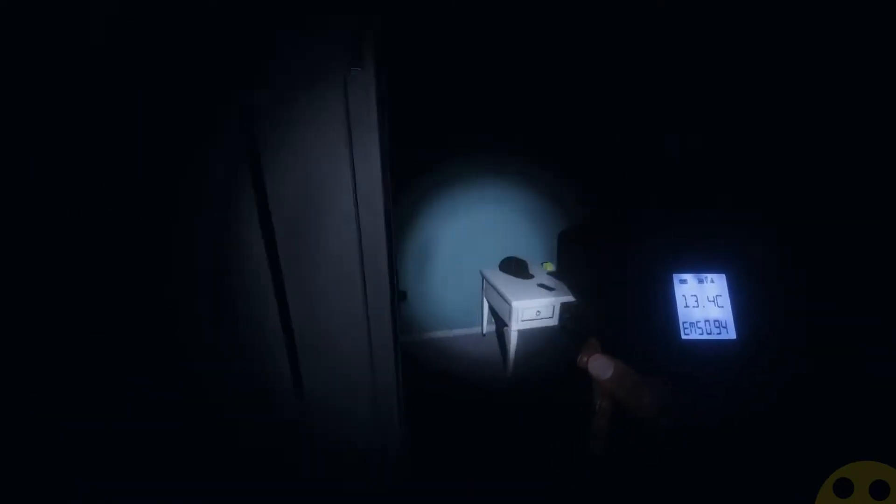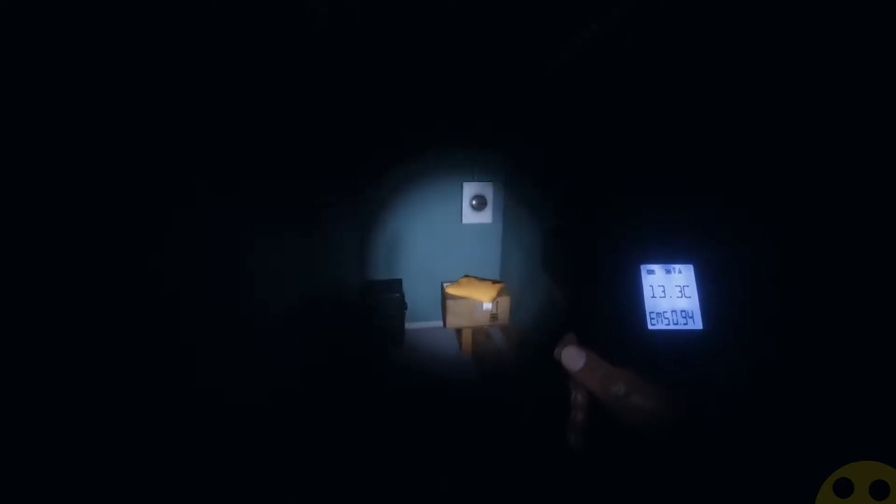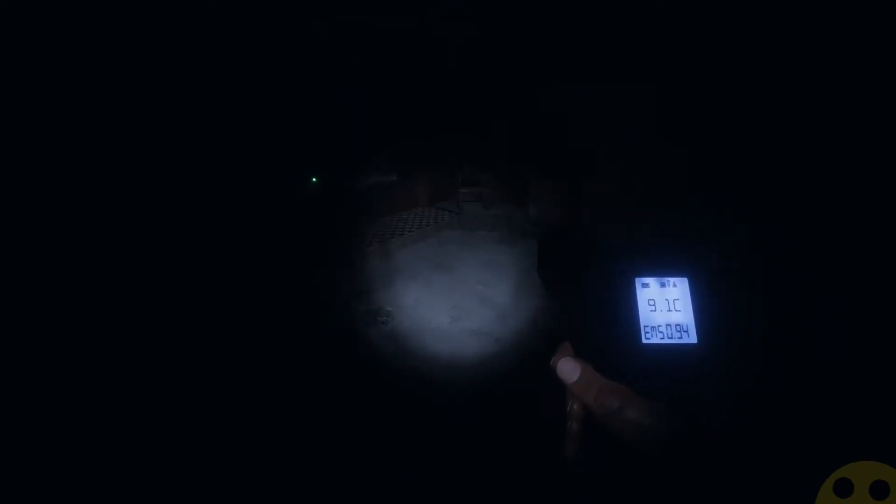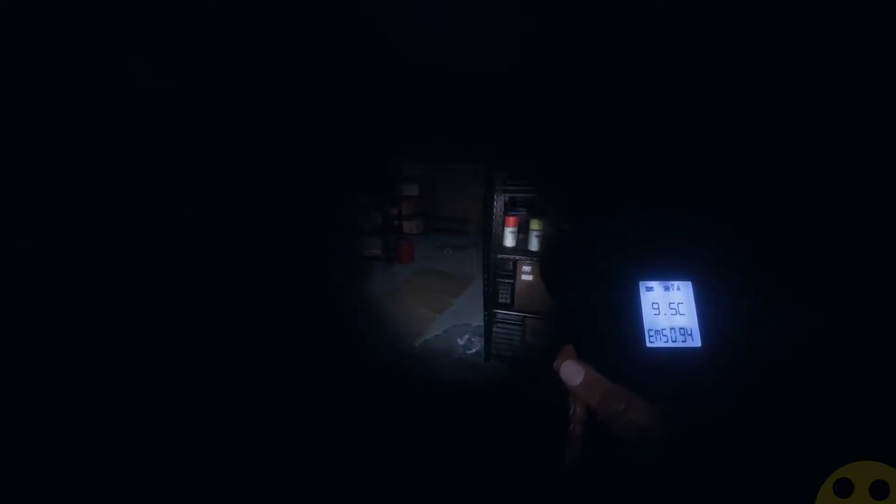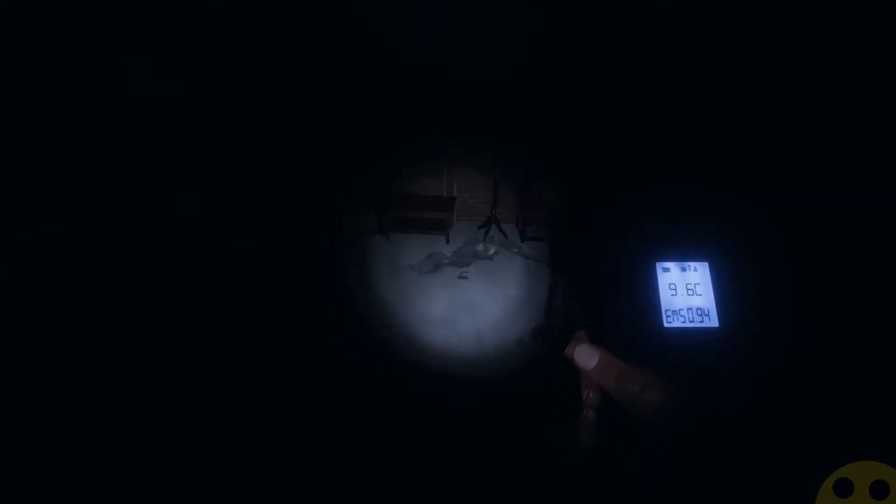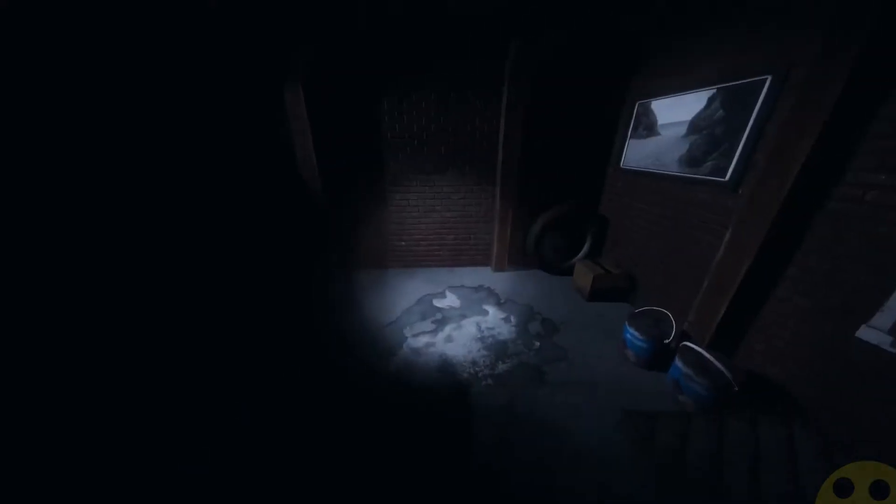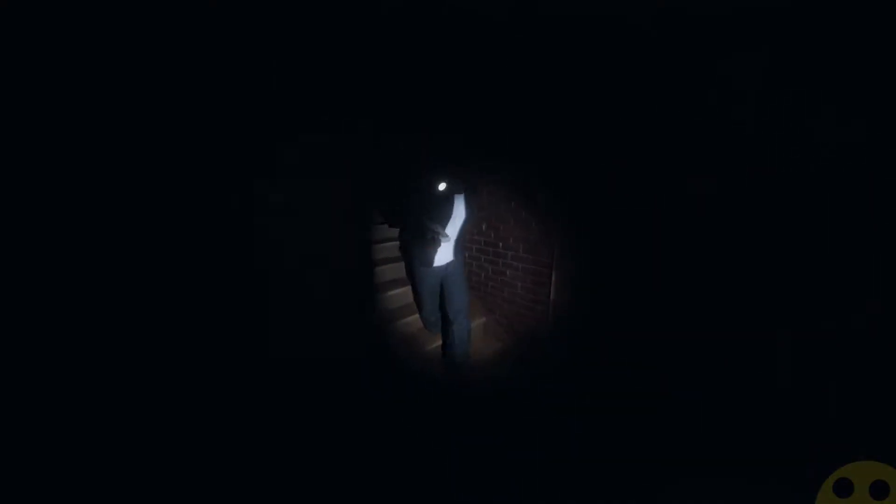I'm gonna kind of just check everything. Oh dude, it's down here. Yeah, I'm getting something down here. It's low temperatures in the basement, but not quite freezing temperatures.